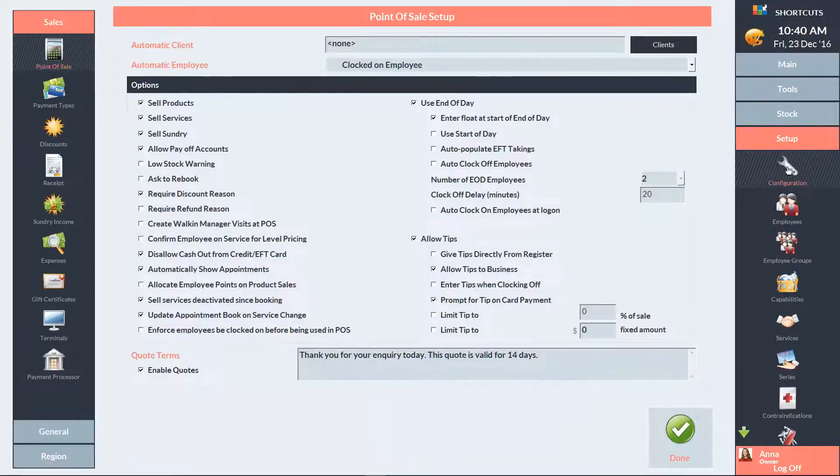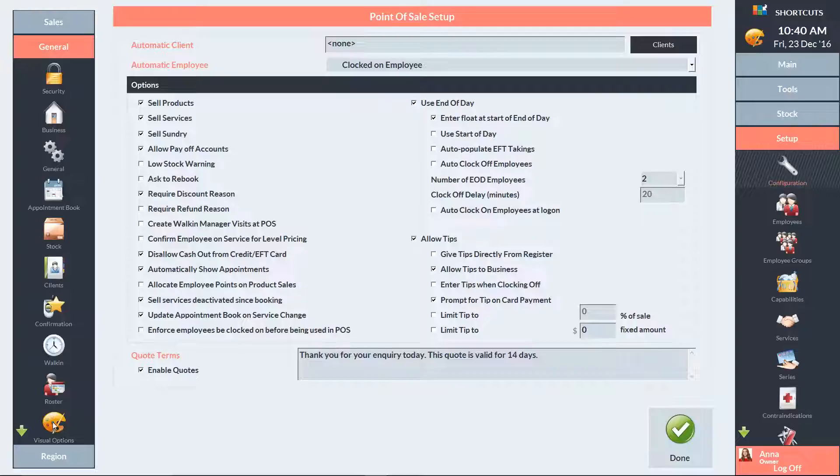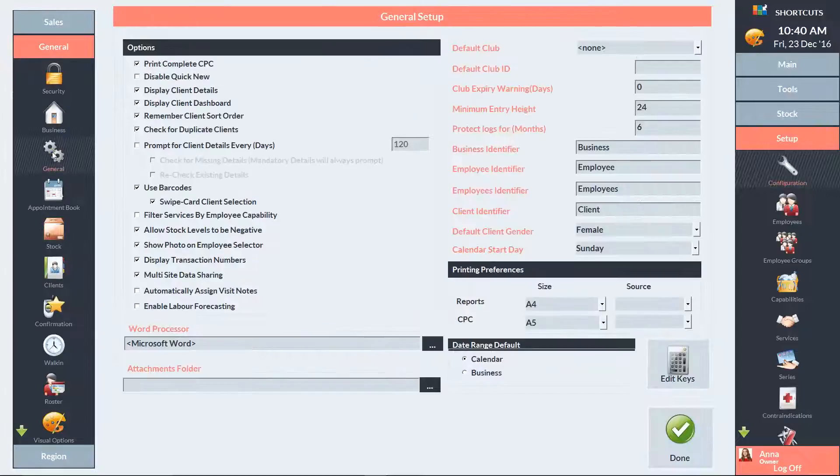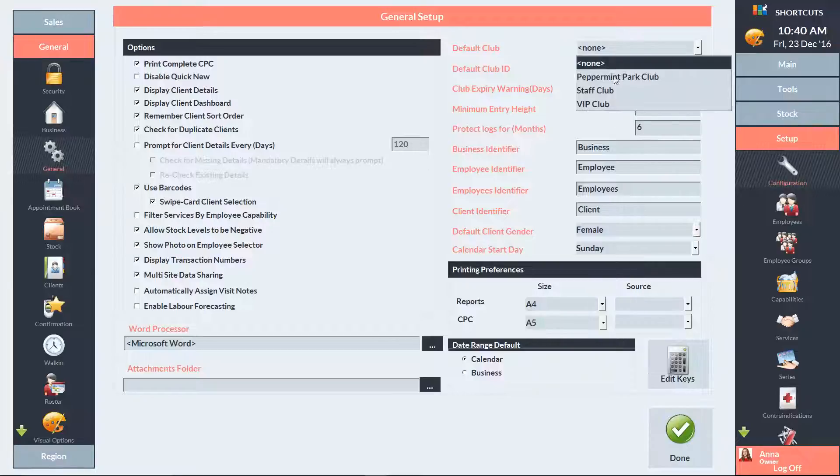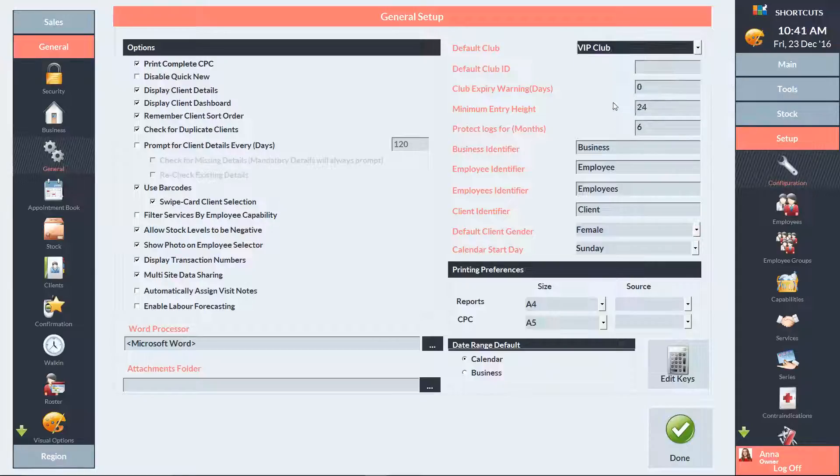On the left-hand side, click on General, then select General. Choose the relevant club from the default club drop-down list. All new clients will now be automatically added to the club.